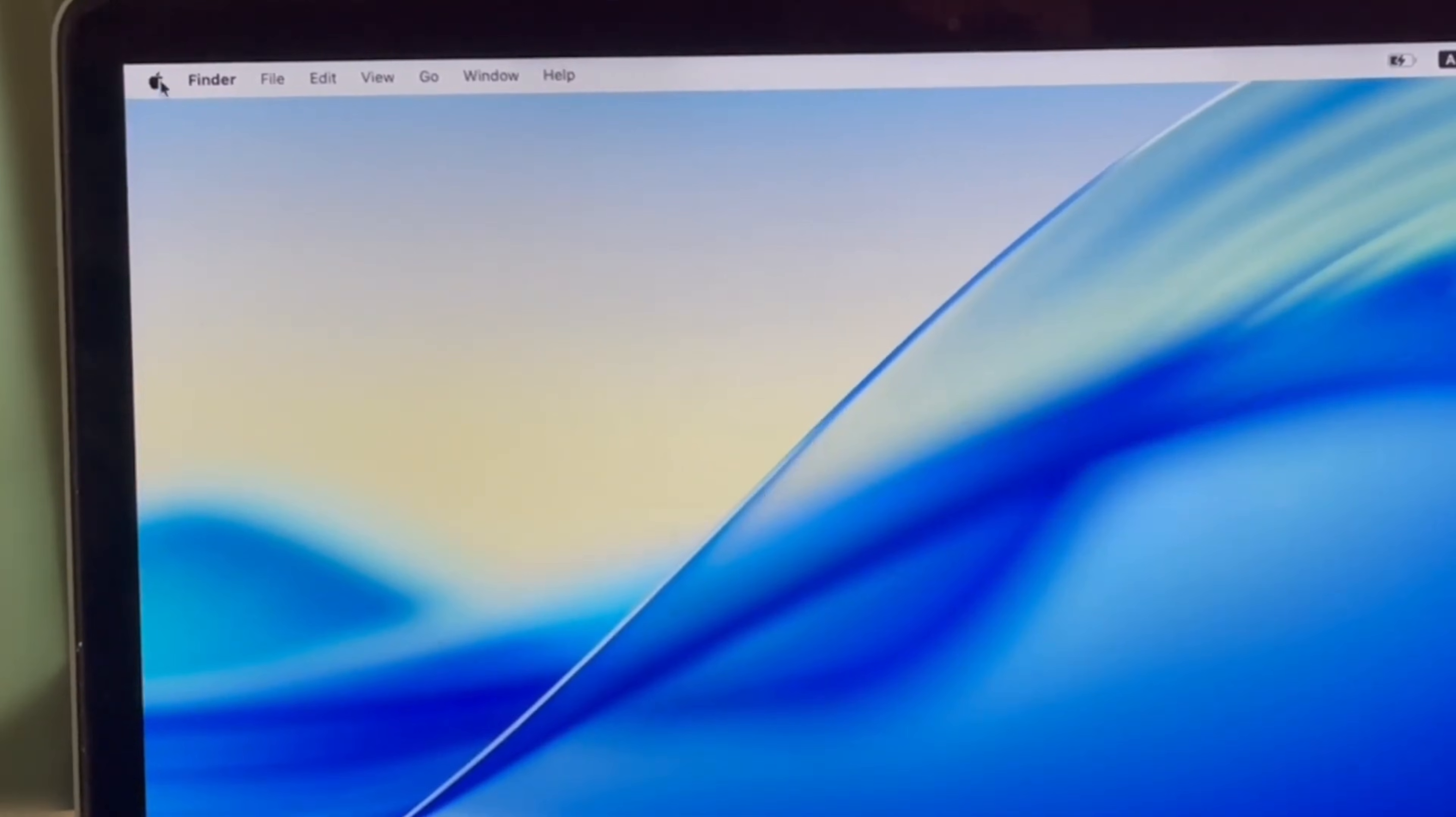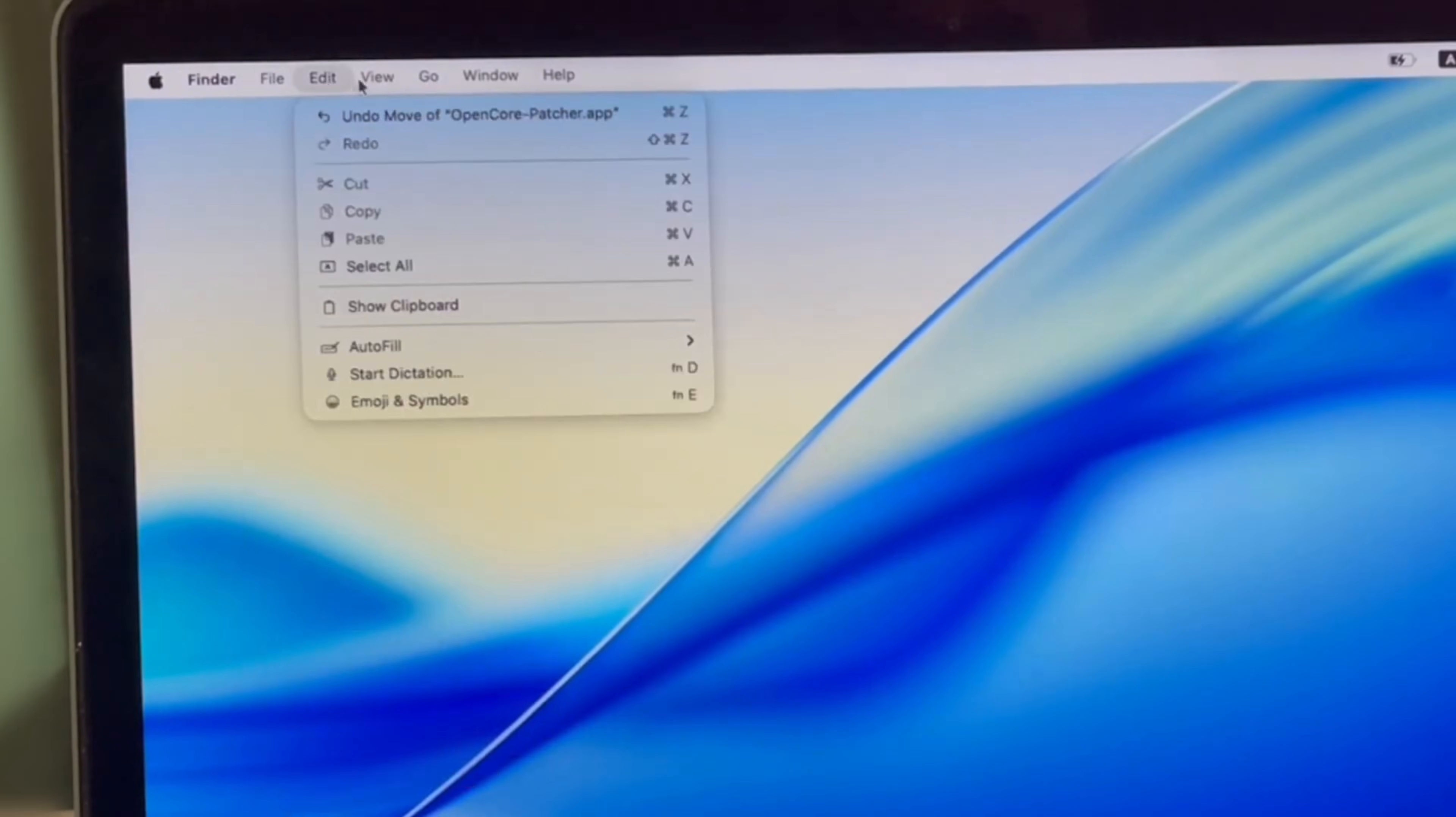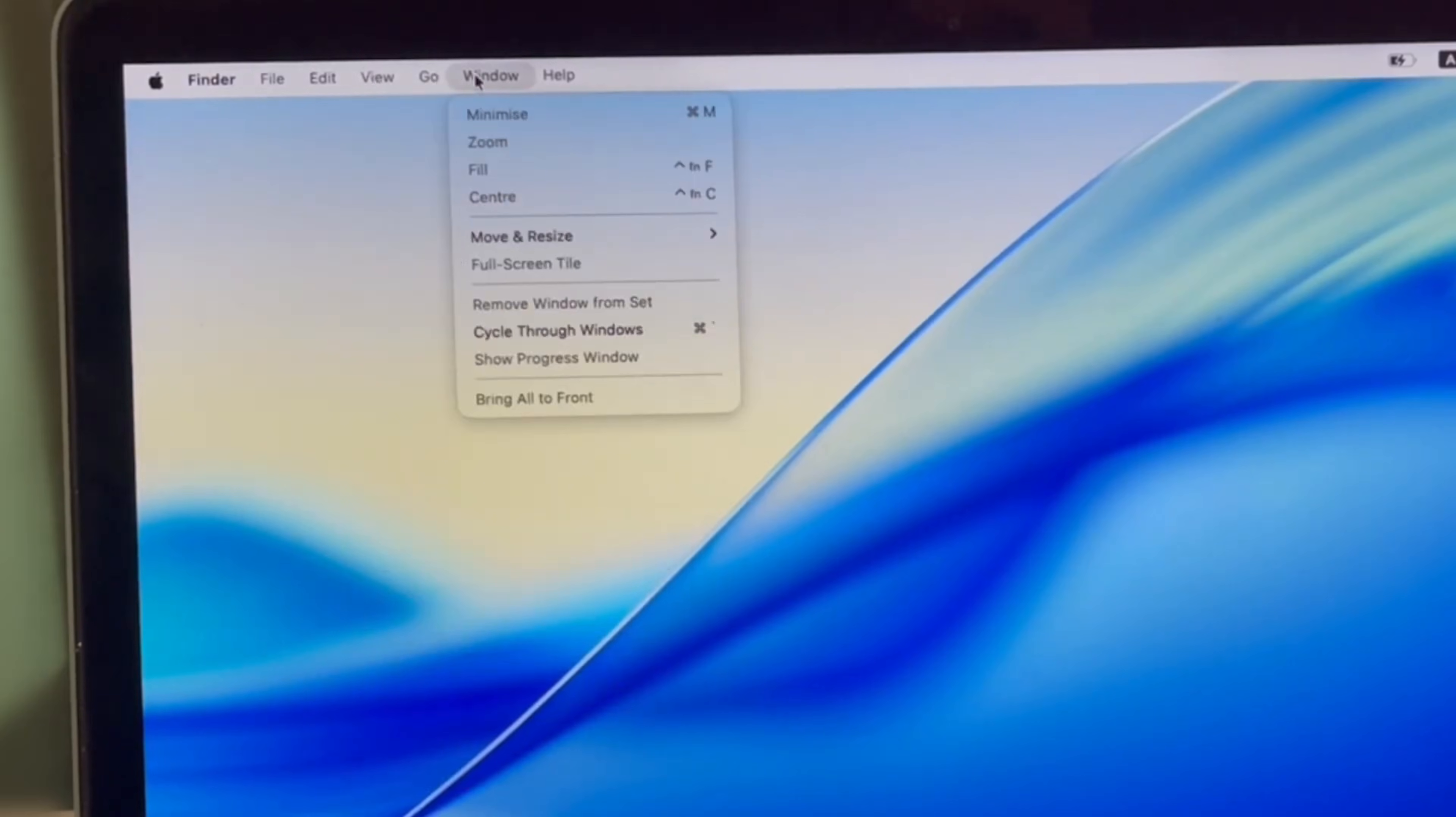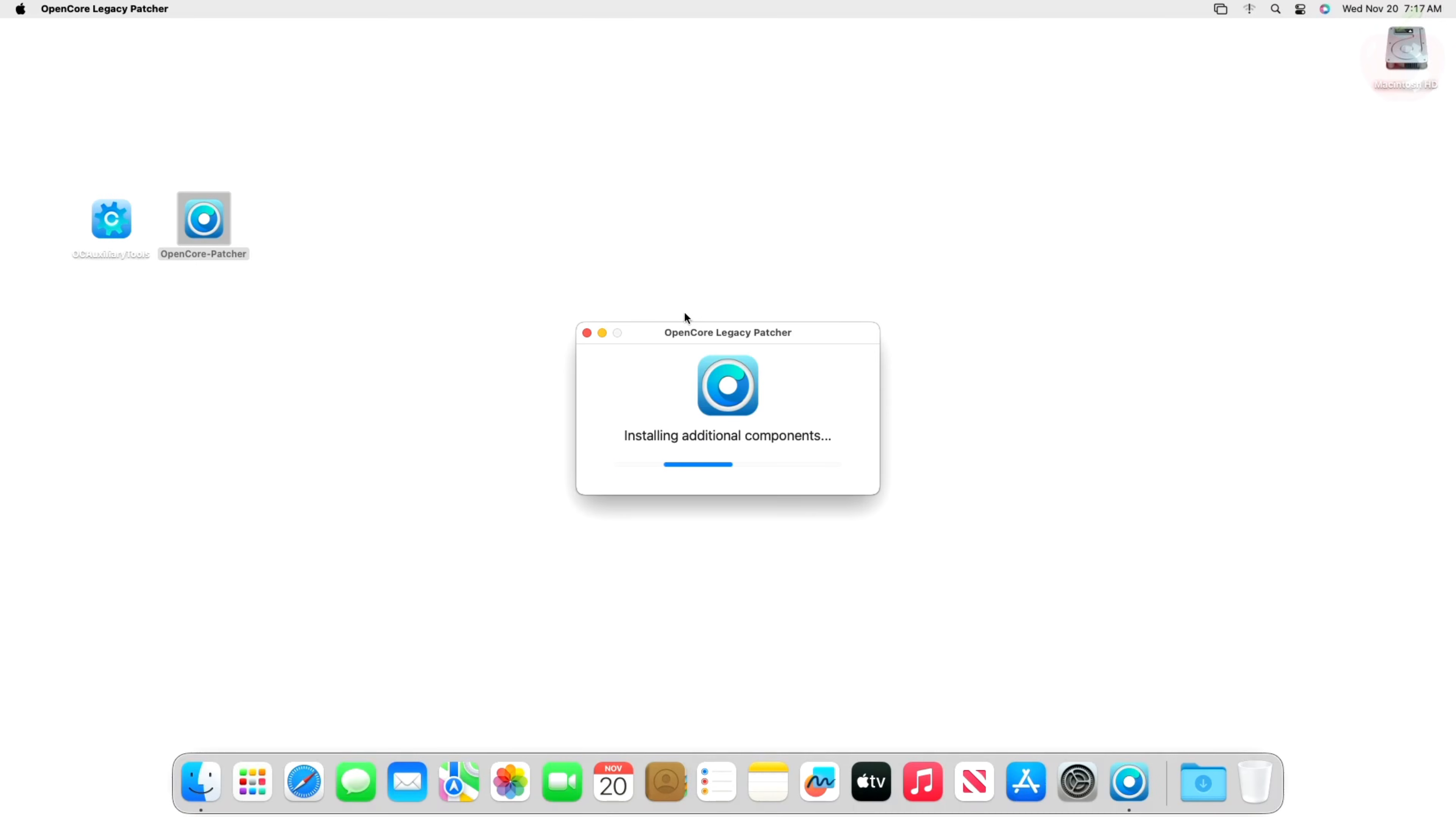Got an older Intel Mac gathering dust, eyeing those shiny new macOS Tahoe features? You are not alone. Many of us want to keep our beloved machines relevant, and that's where the incredible OpenCore Legacy Patcher comes in.